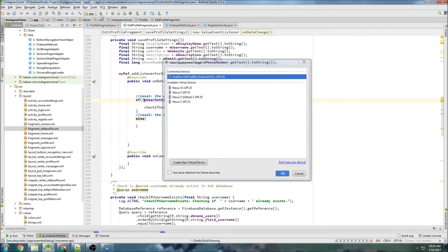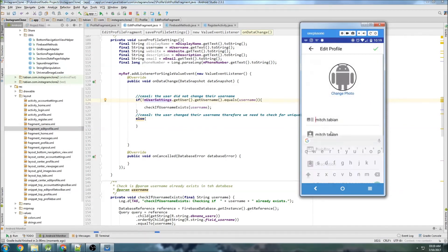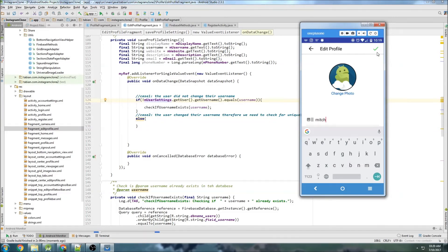Back to the profile, then Edit Profile. Let's change the username to 'Hicham' — someone who is already in my database. Hit save. 'That username already exists.' That's exactly what we wanted. Now let's change it to 'Mitch' instead. 'Saved username.'